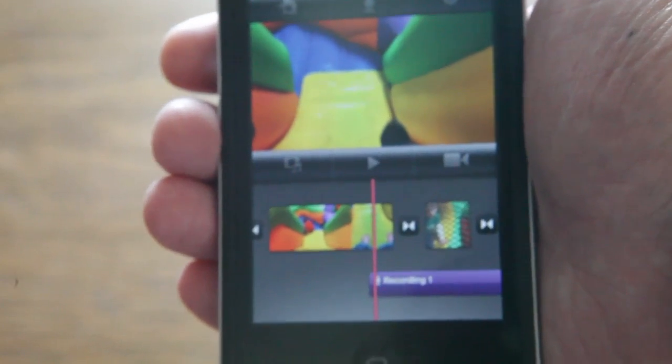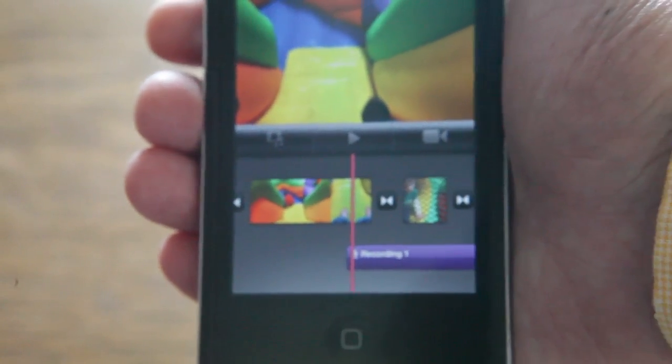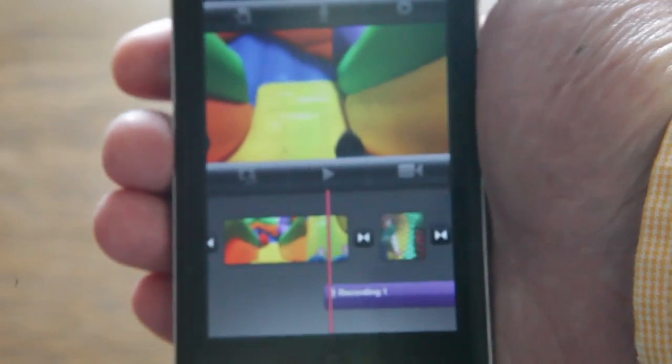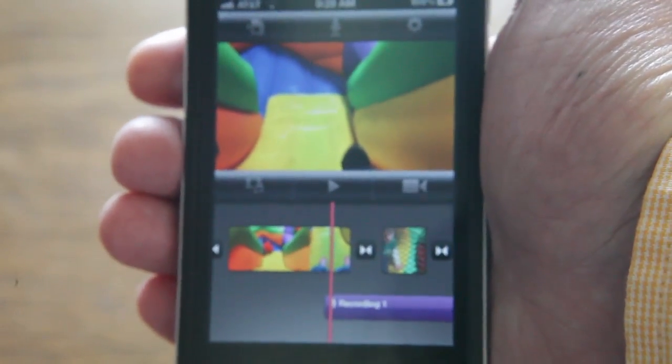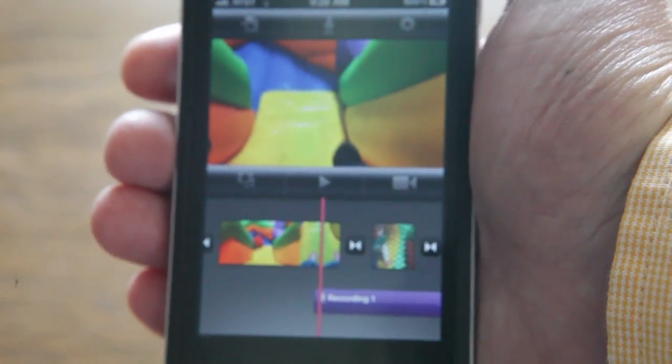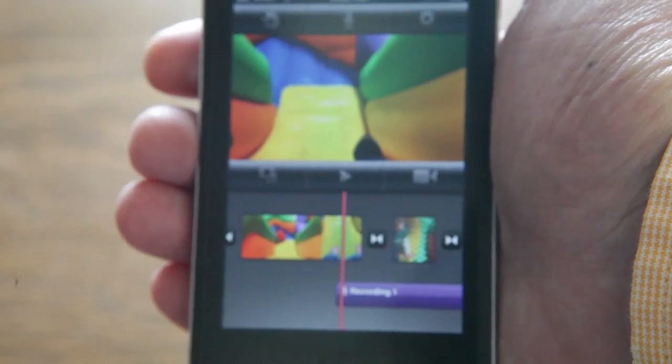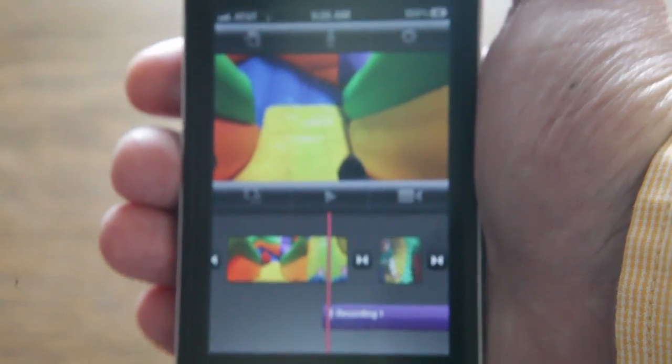So I just wanted to add that on to the previous video so you know how to rearrange clips in your timeline.